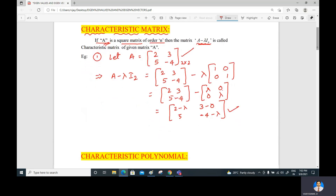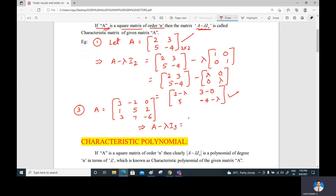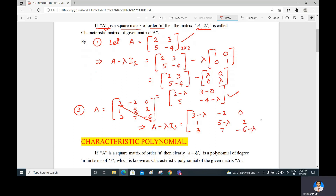For another example, consider the 3x3 matrix A = [3, -2, 0; 1, 5, 2; 3, 7, -6]. For a 3x3 matrix, you only need to subtract lambda from the diagonal elements. So A minus lambda I_3 is [3 - lambda, -2, 0; 1, 5 - lambda, 2; 3, 7, -6 - lambda], and this is the characteristic matrix.